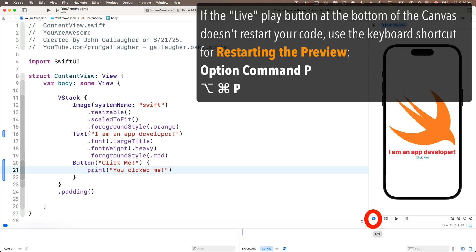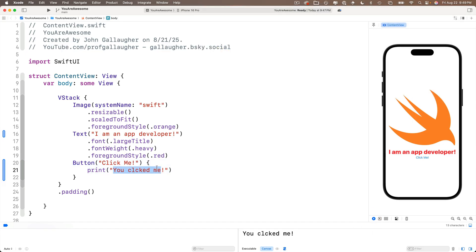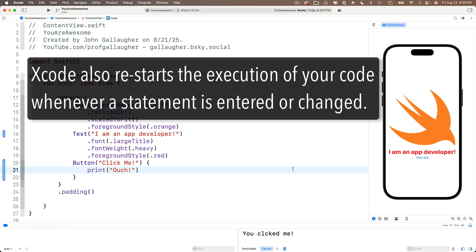It does exactly the same thing as pressing the live play button, if that button were working. So when you see me restarting my code and I'm not pressing live play, that's because I'm pressing option command P to get around this Xcode bug.